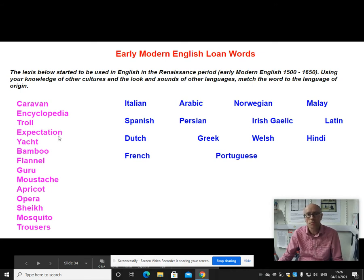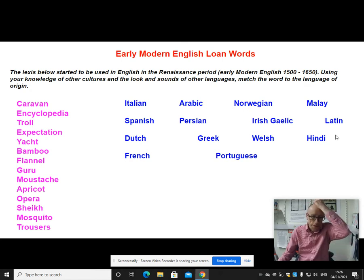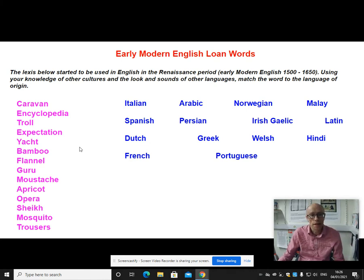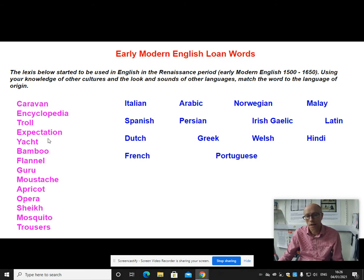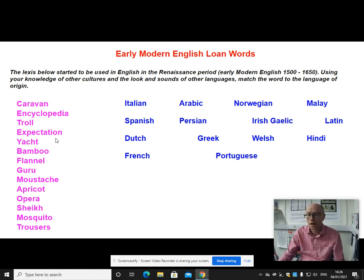Expectation is a word that comes from Latin. It's one of those abstract polysyllabic pieces of lexis formed by the process of affixing — the word expect has been nominalized by adding -tion at the end. It's one of many words coming into English in the Renaissance period from Latin.